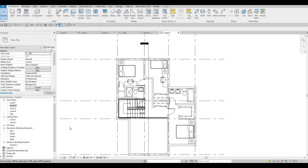Hi everyone, welcome back to my channel. In this video we're going to continue working on part seven of this house build. Let's get started.